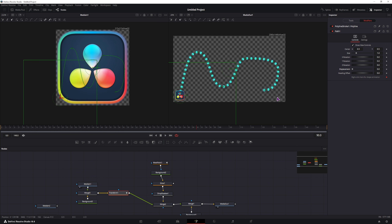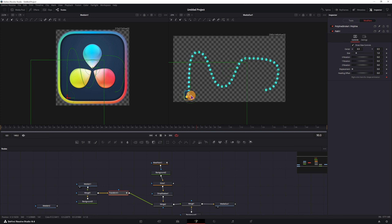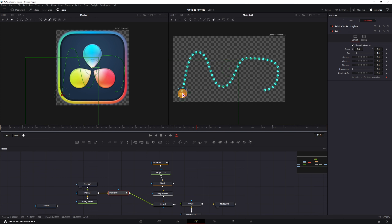Once you have this linked up, what you can do is grab the image, move it around, and the path actually moves, as you can see.